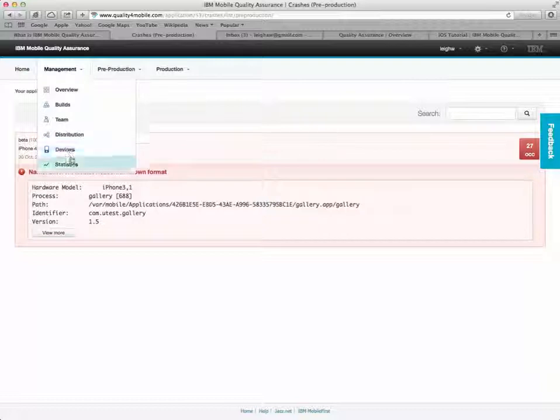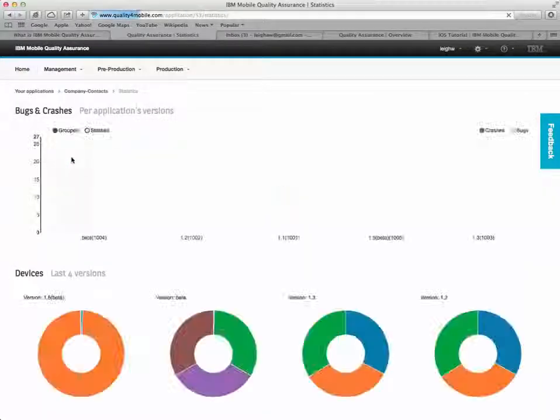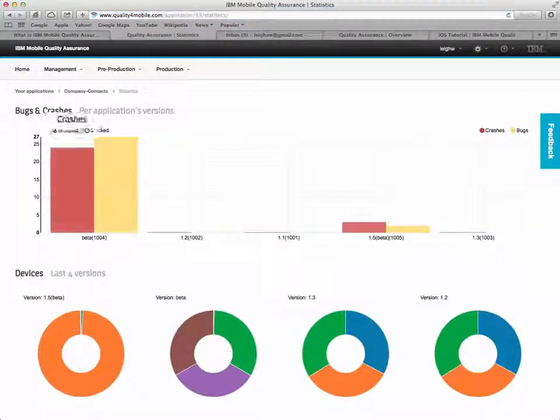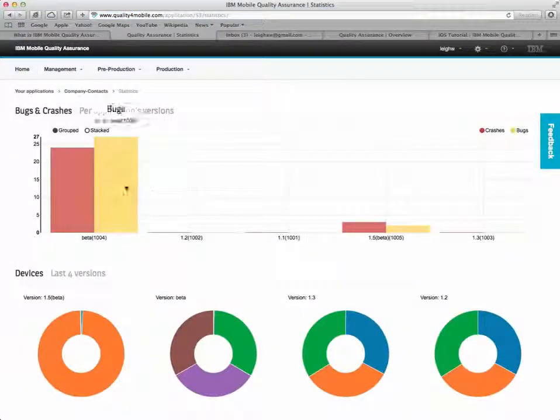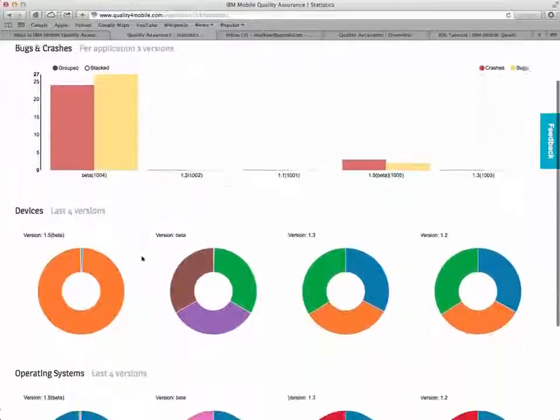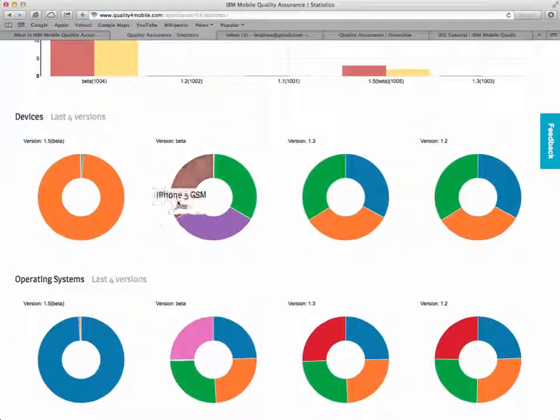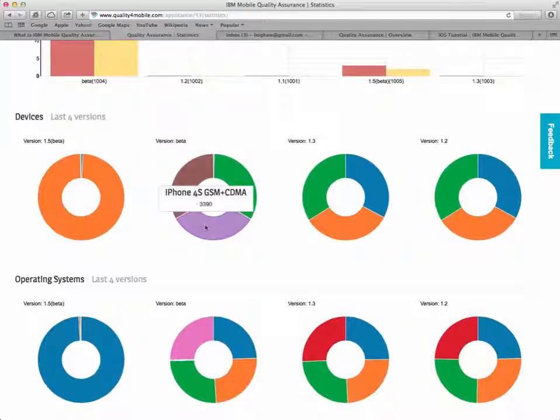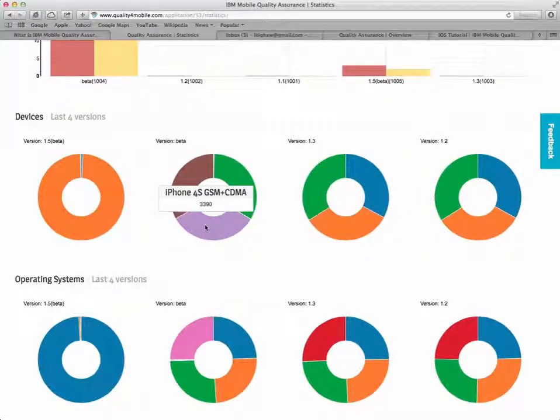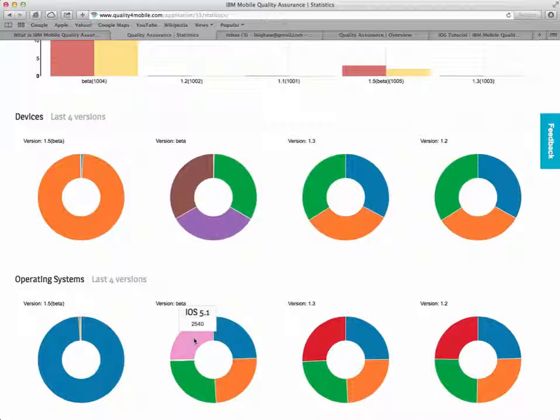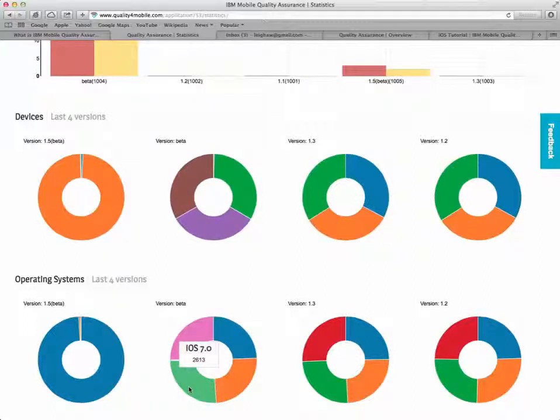Finally, let's look at some statistics about this mobile app. You can see that the bug reports and crashes are grouped by build, so you can see which builds have more problems than others. And you can even see the device types that have been used to execute tests and submit data, as well as the operating systems that were running on those devices.